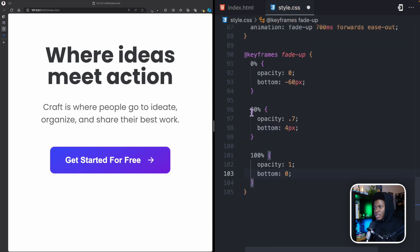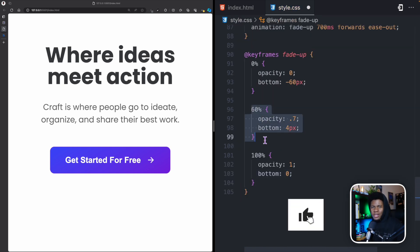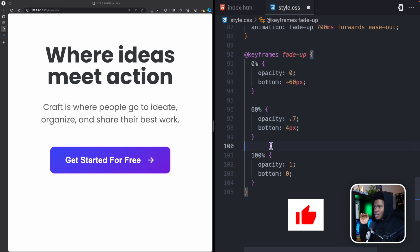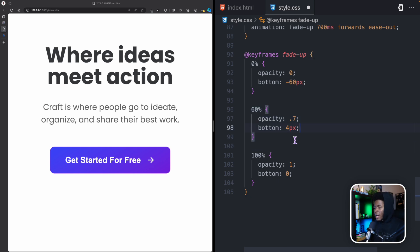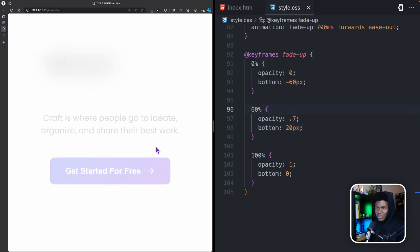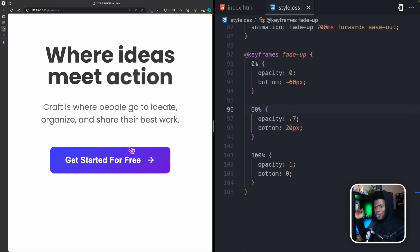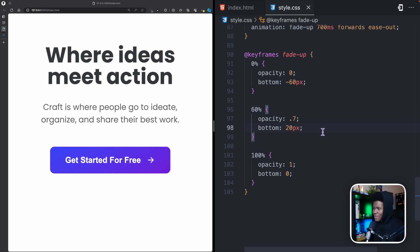That 60% keyframe creates a subtle bouncing effect — the element goes up slightly then comes back down. I can make it obvious by setting bottom to 20 pixels at 60%, and you can see the button bounce up before settling. But I want it subtle, so I'm keeping it at 4 pixels.